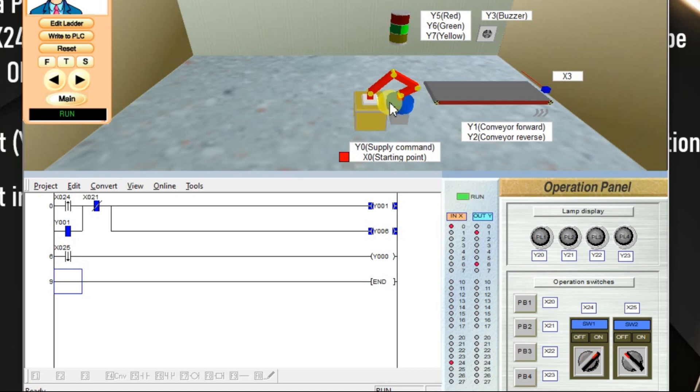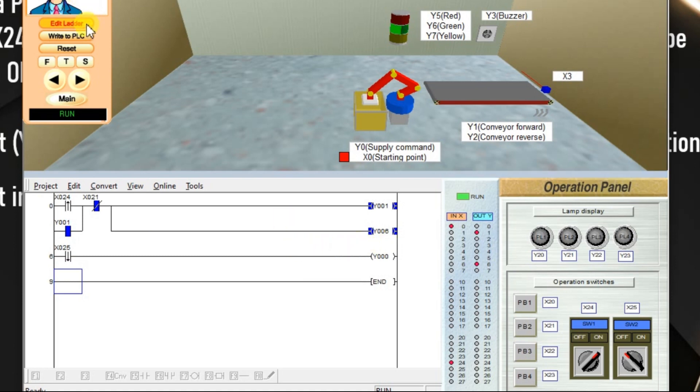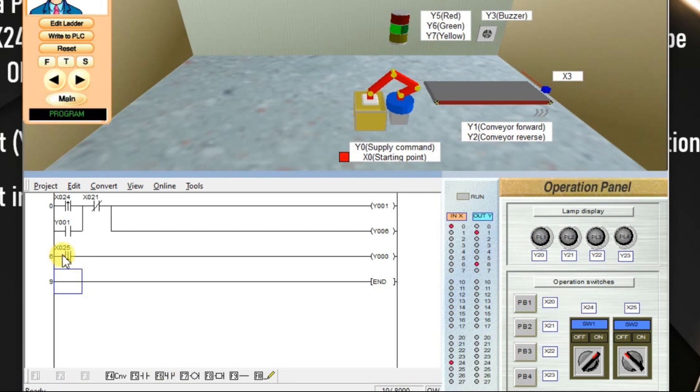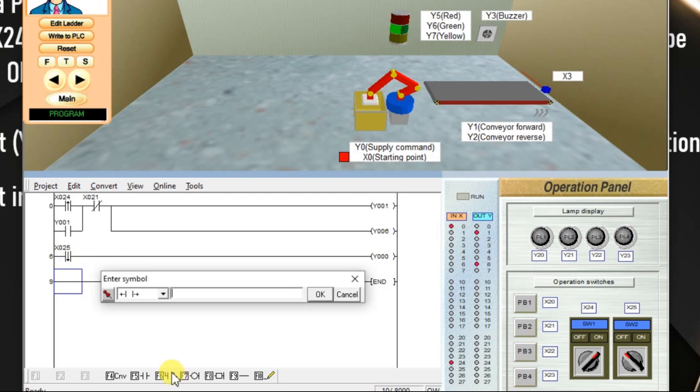Now, robot has to supply a box on the conveyor. We given the signal, but nothing happened. So, what we have to do? Make a latch. This pulse is not enough duration, so that robot is not supplying any box. We have to provide a continuous signal. Make a latch with Y0.